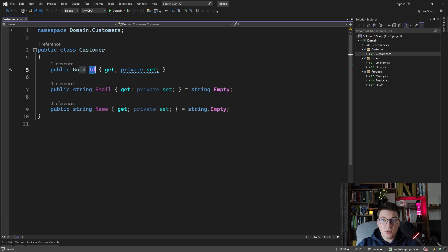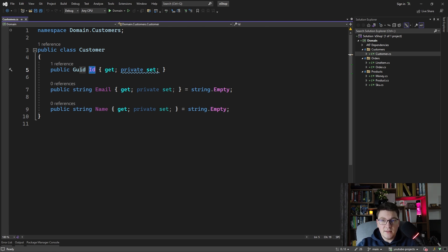The solution is called strongly typed IDs, which simply means creating a type that is going to represent the ID of this entity. So how can you implement a strongly typed ID in your domain?